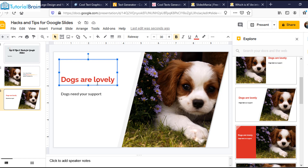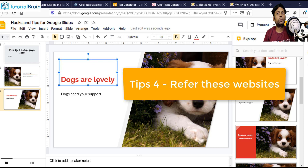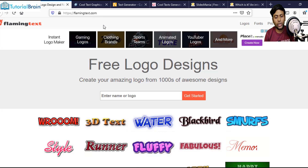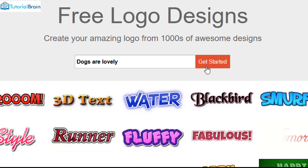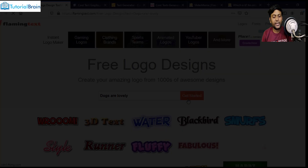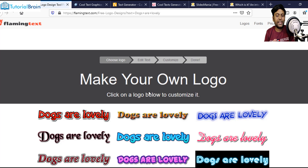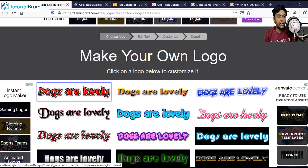For example, you can just go to flamingtext.com and here you can enter the text. I'll just copy 'dogs are lovely' and paste it here and click on Get Started. Now you see that it will create a very good image or logo. So let's say I like this — I'll just copy this and drag it here. In just a couple of seconds, I'm able to get this particular title.